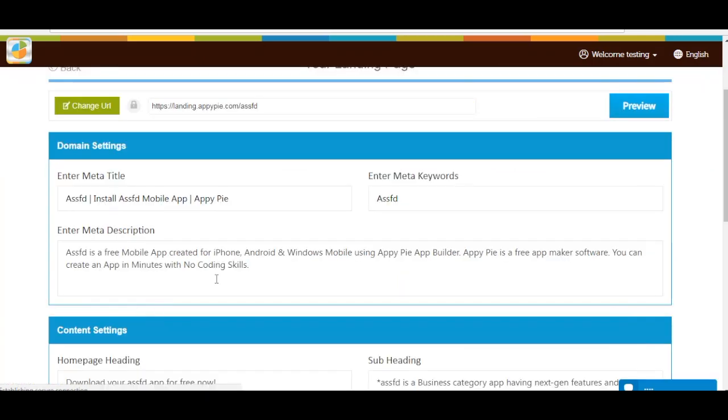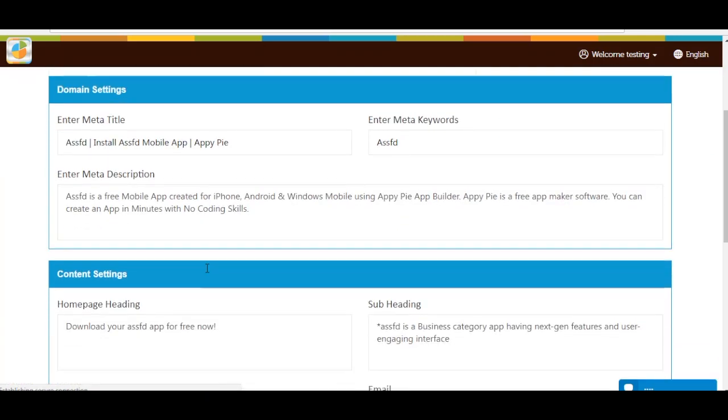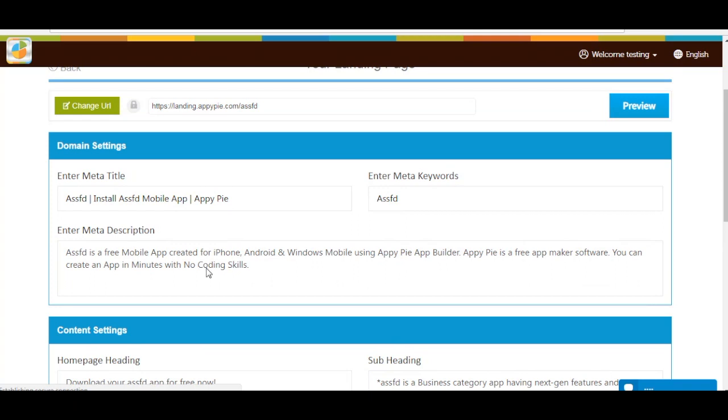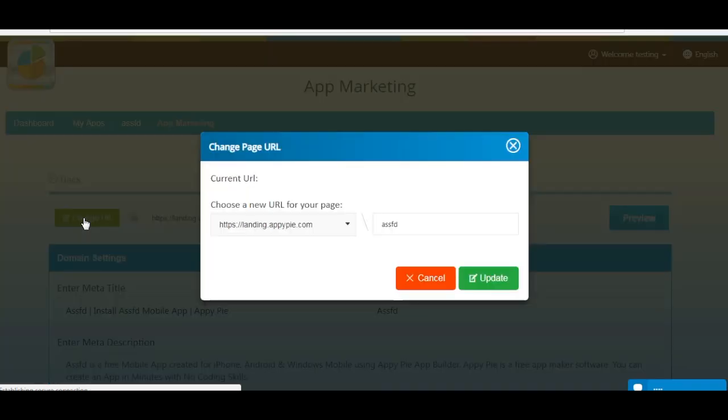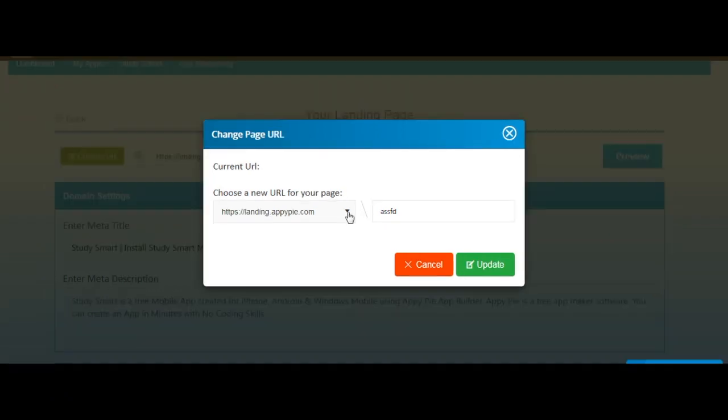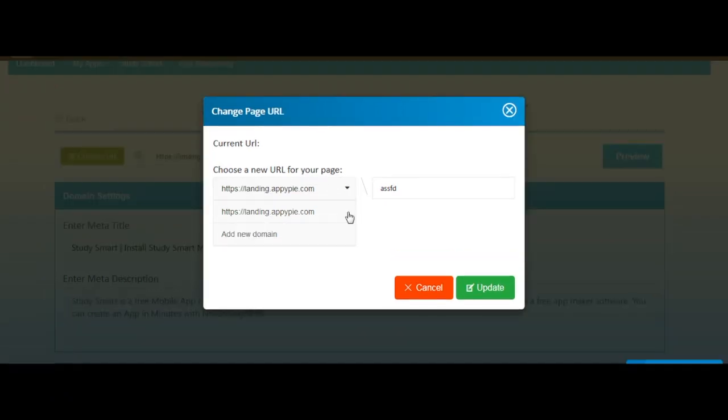This is your landing page design area. If you want to change the URL of your app landing page, click here. A pop-up window will open showing your current URL. If you want, you can add a new domain from here.